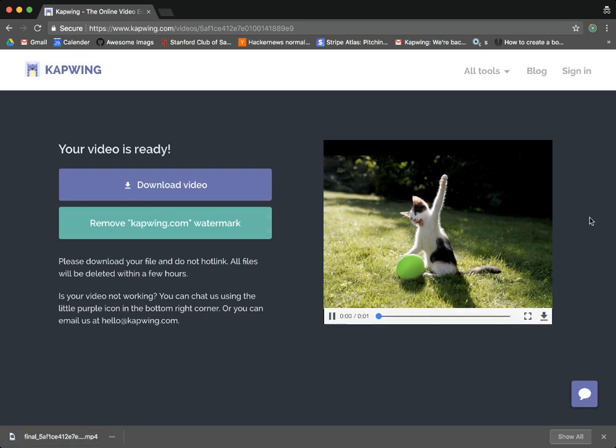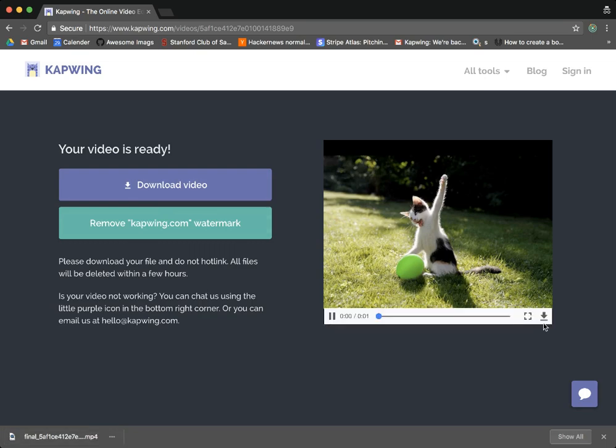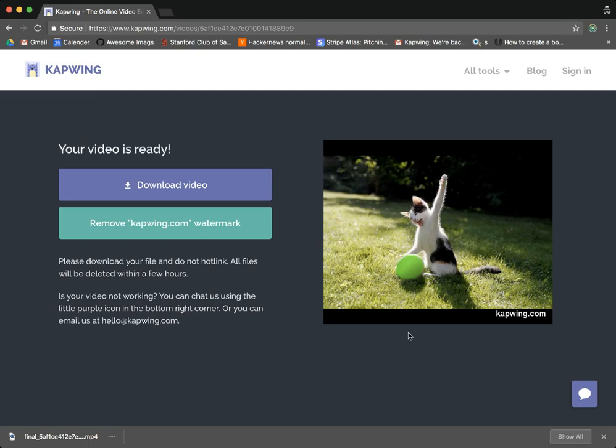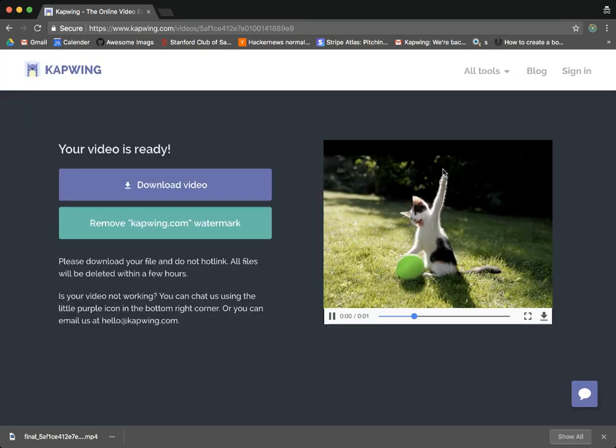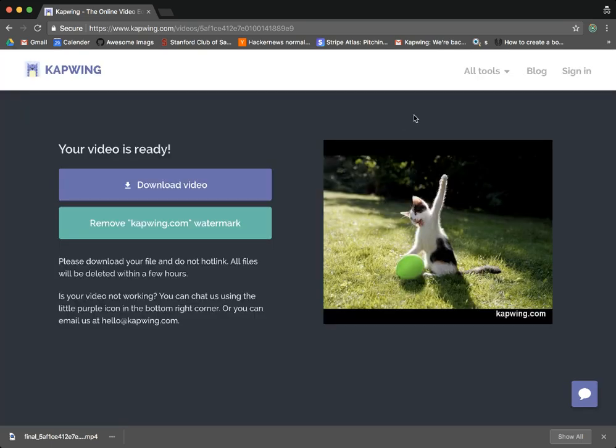You can also see that there's a small watermark in the corner here. It's pretty discreet but you can also choose to remove it and you'll just sign in and pay either three dollars for a single video or ten dollars for a monthly subscription to Kapwing.